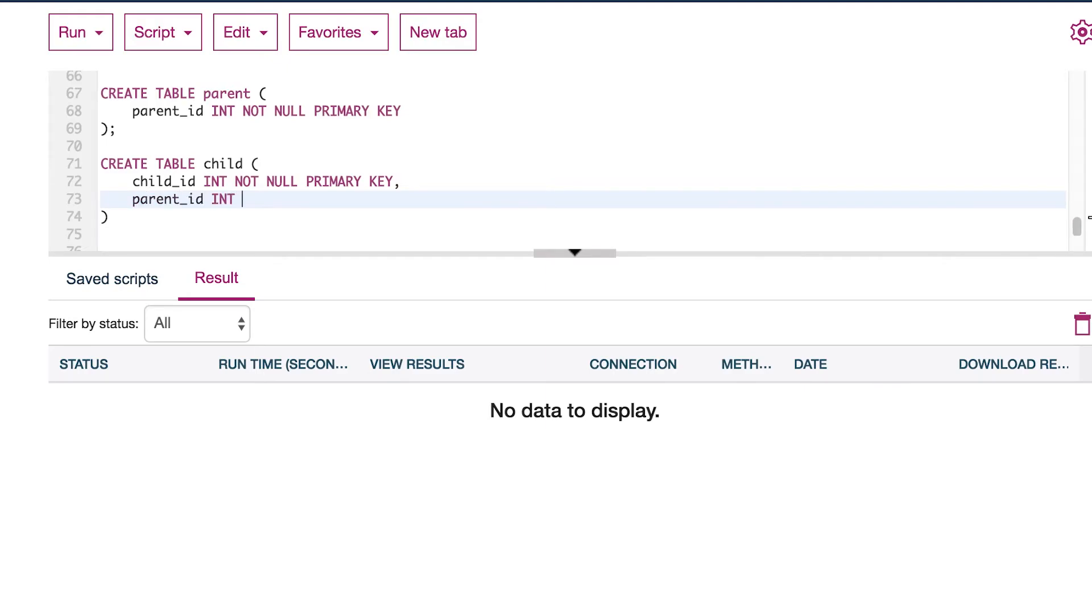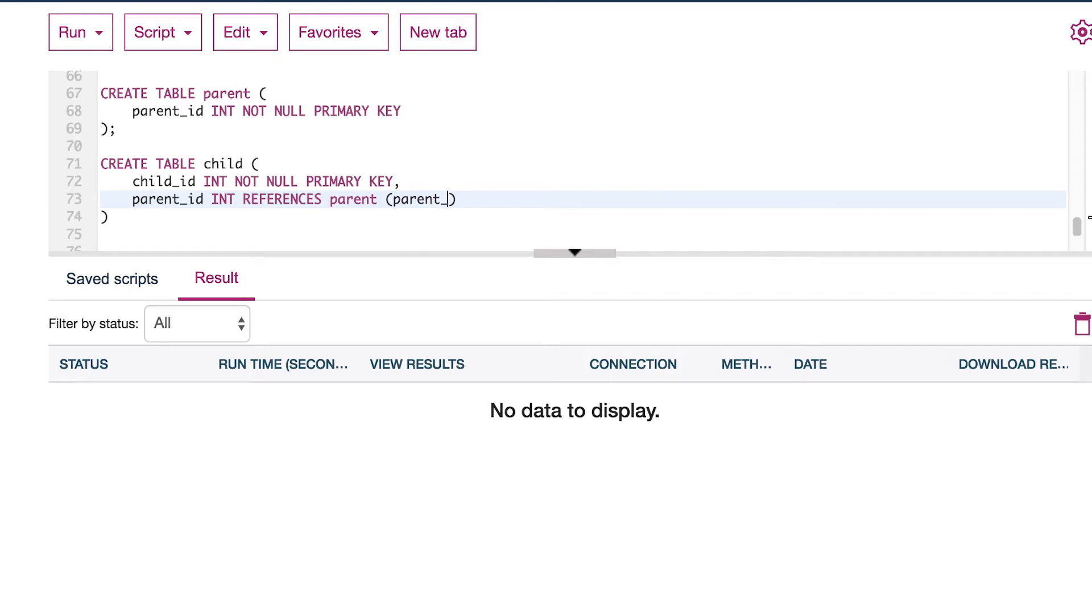And we're also going to have a foreign key, which references the parent. This will be of type int, and I'm going to make it nullable, which means I'm not going to use the not null keyword. And then what I do is I say references, and then I put the table name parent, and then in parentheses, I am going to put the column name parent ID.